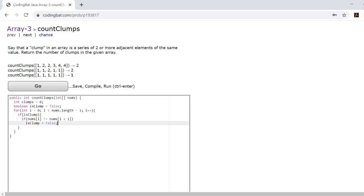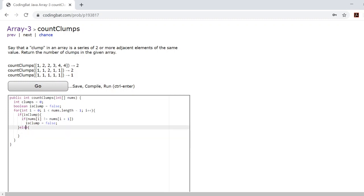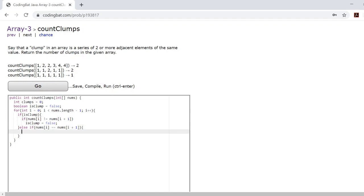We'll also add an else component. Inside this else if, we're checking if the nums at i is equal to the nums at i plus one. If it is, that constitutes a clump. So if is clump equals true, that means we have a clump, so we add one to clumps.